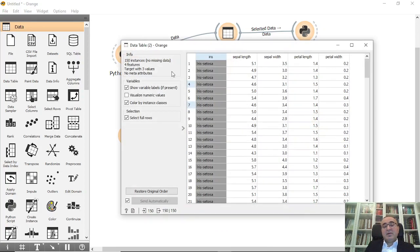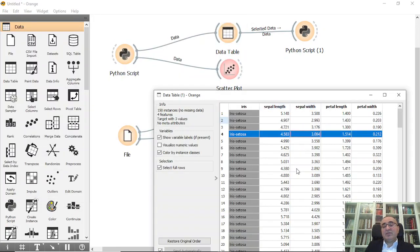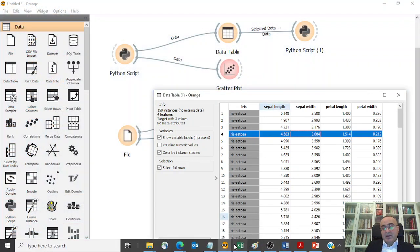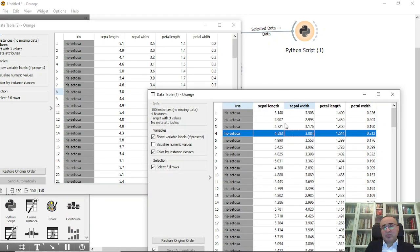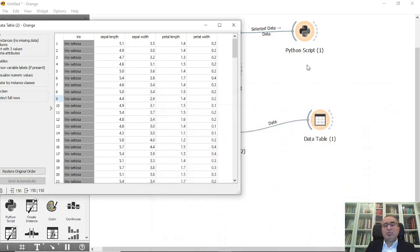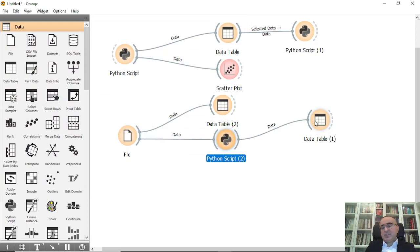Comparing the original and modified data: the original value was 5.1 and it's now 5.148, and so on. We changed all these fields by adding noise to them. Sometimes you might need this, and this is how you do it with a Python script.